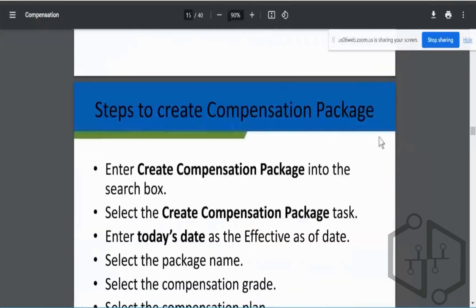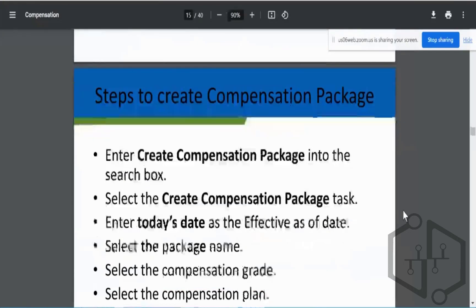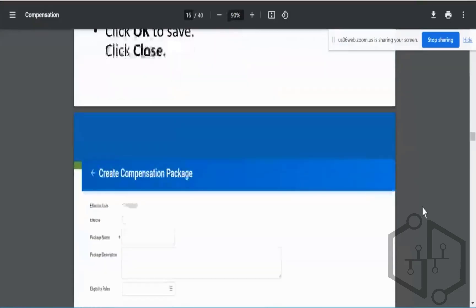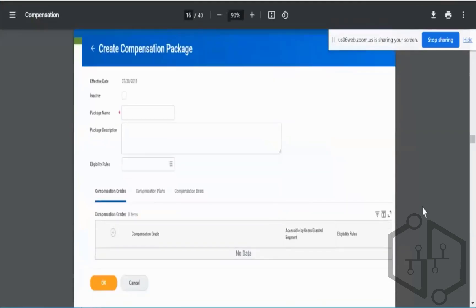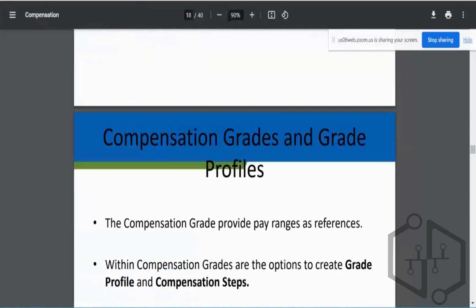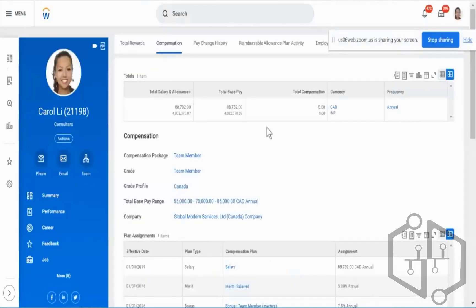I'll share this deck with you after class — slides 15 onwards contain instructions on how the compensation package can be created. If you want to assign a different compensation package to an existing worker, that will be covered as a change transaction next week. Tomorrow we'll have 10 minutes at the start of the session for any questions on compensation package creation.